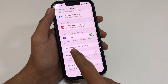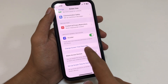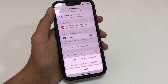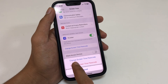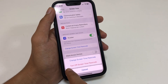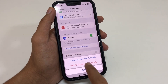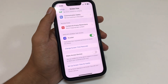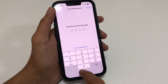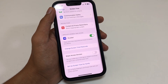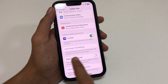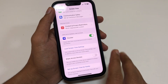Here you will find the option 'Change Screen Time Passcode.' Simply press it and you will get two options: first, Change Screen Time Passcode; second, Turn Off Screen Time Passcode. Simply press 'Turn Off Screen Time Passcode' and enter your Screen Time passcode for confirmation. After that, you will easily turn off Screen Time.